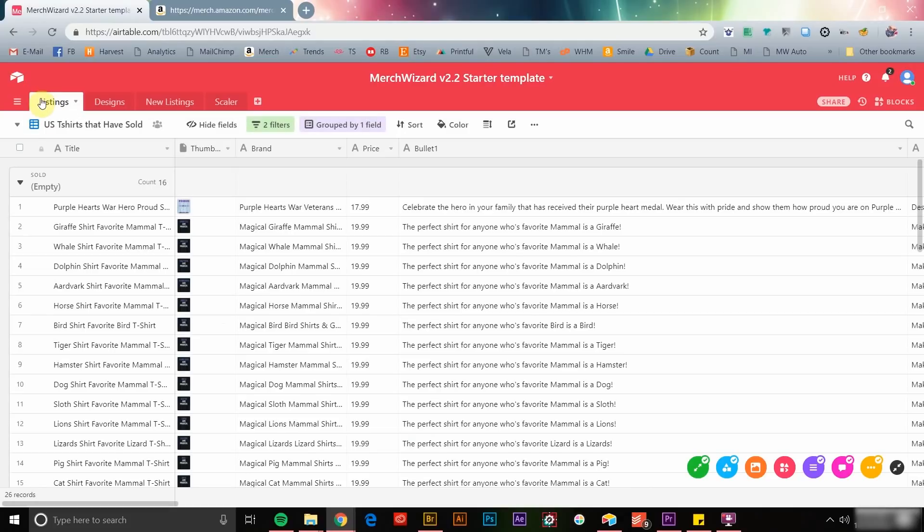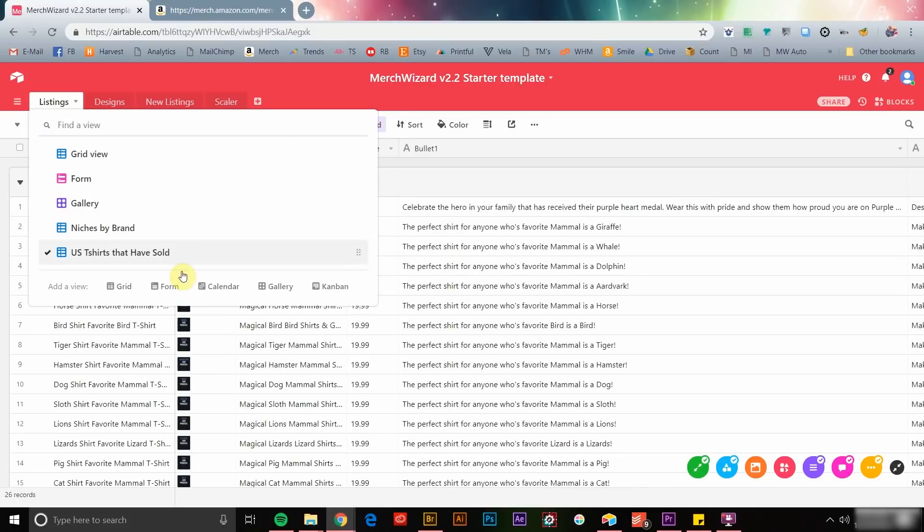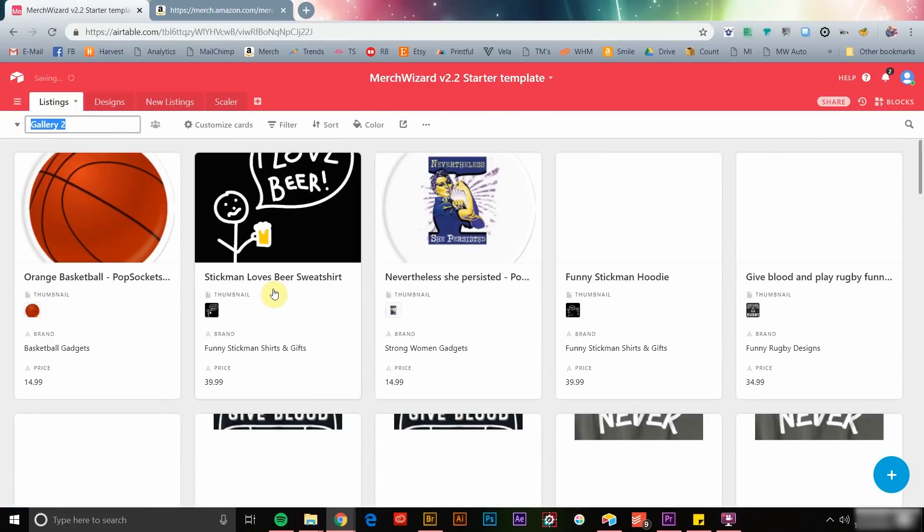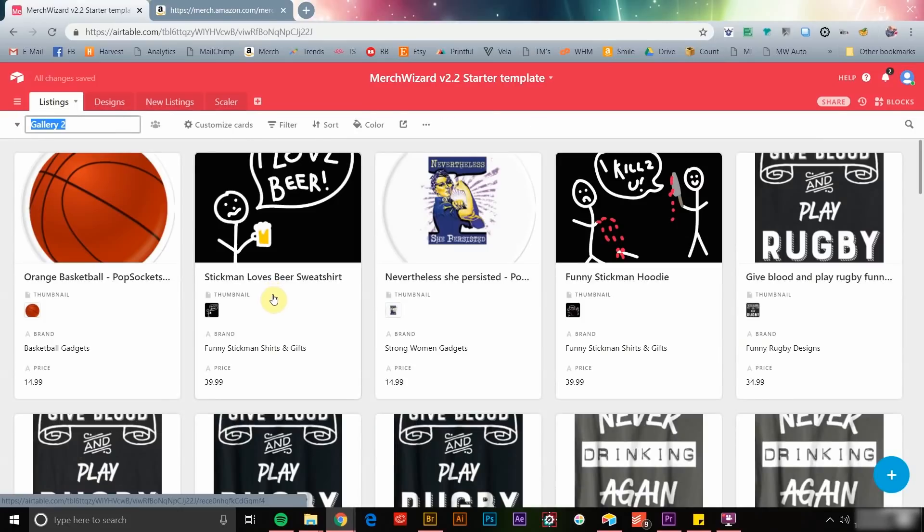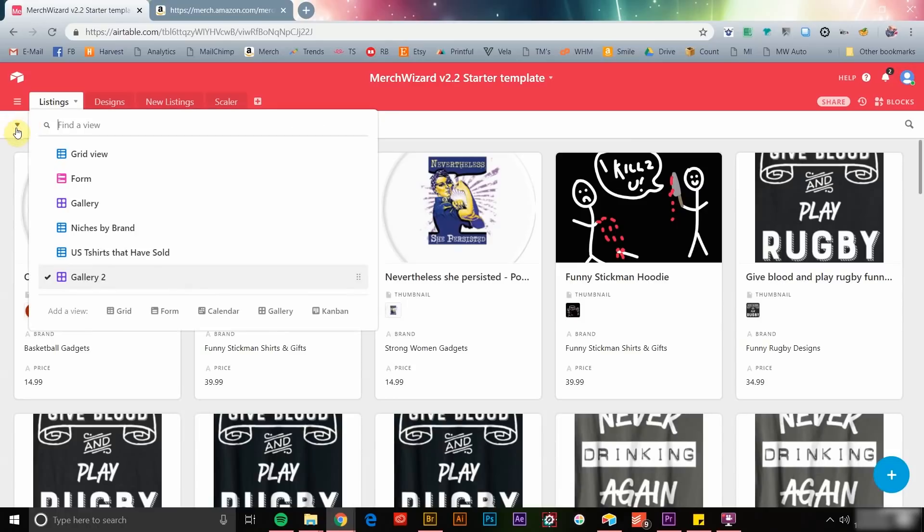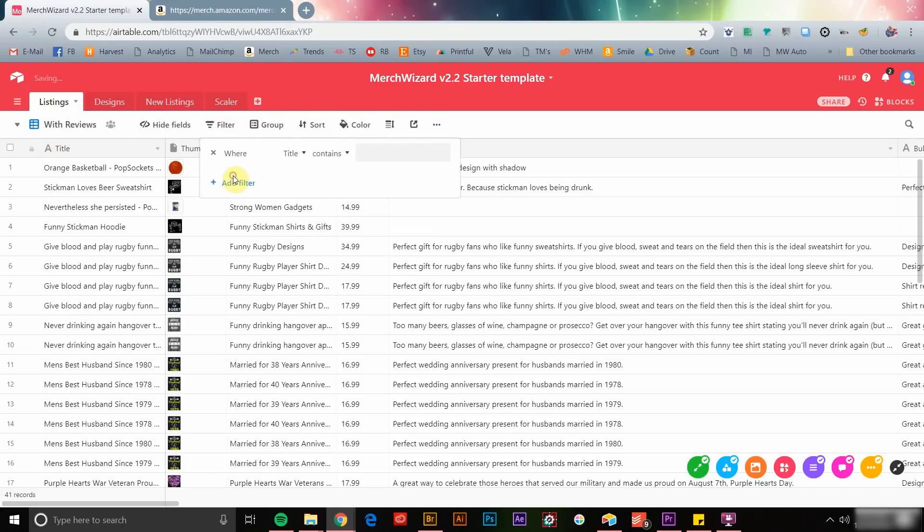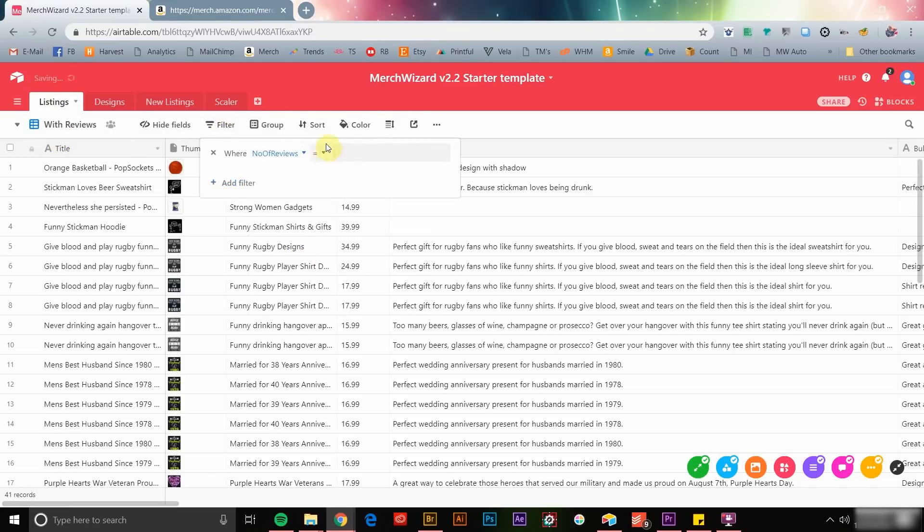If you prefer a more visual database, try out the gallery view and customize it to suit your needs. Want to create a list of products with customer reviews, information that's nearly impossible to keep track of once you've got more than a handful of Merch by Amazon listings? Simply create a new view, set your filter to only show products with reviews, and you're done.